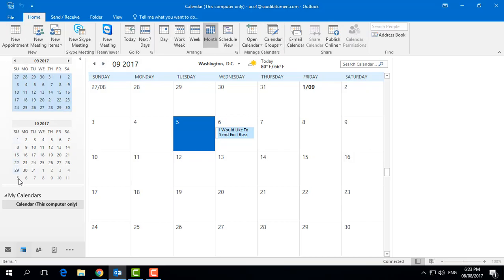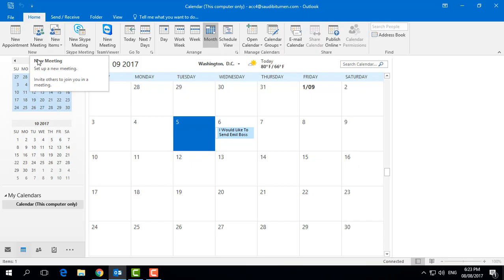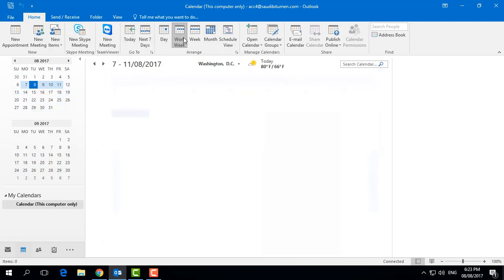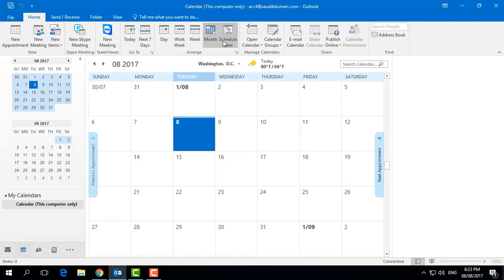From here you can set a new appointment, a new meeting, or you can send people an invite to a new meeting — they will get a notification and an email about where you are going to meet. You can also set a new Skype meeting or a new meeting on Team Viewer, and you can view today, the next seven days, or the work week.